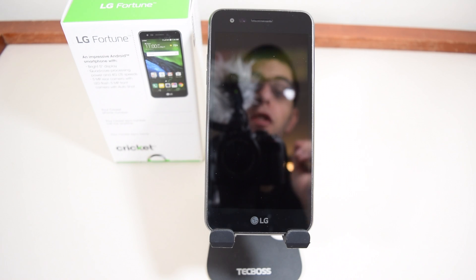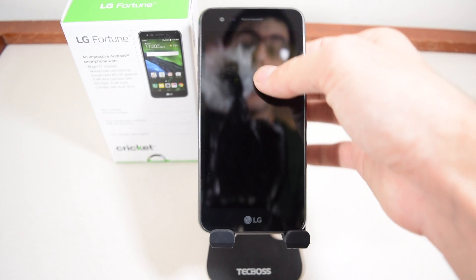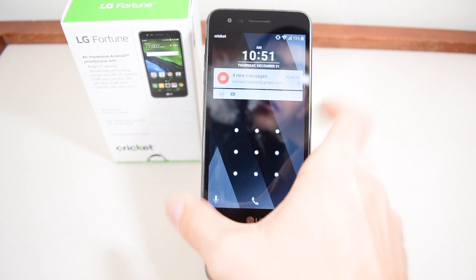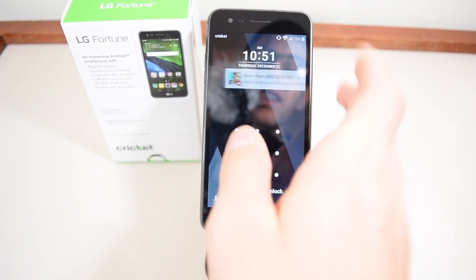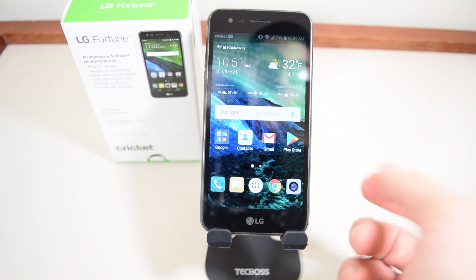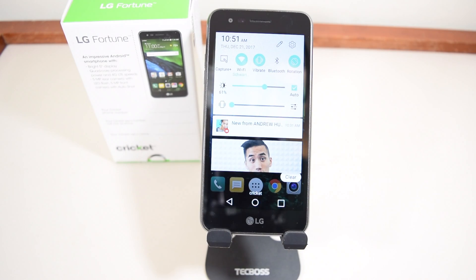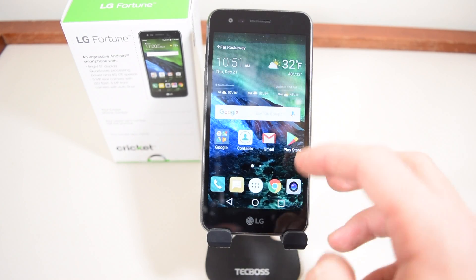Today I want to show you how to hard reset your LG Fortune. What you want to do is unlock it and go to Settings.